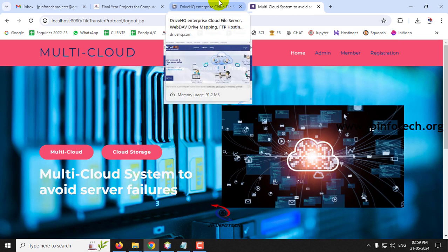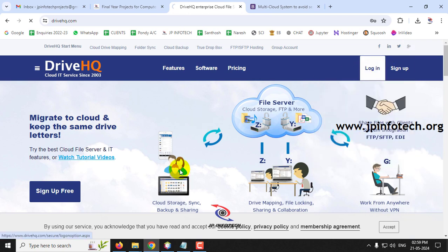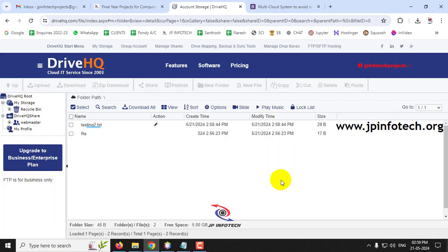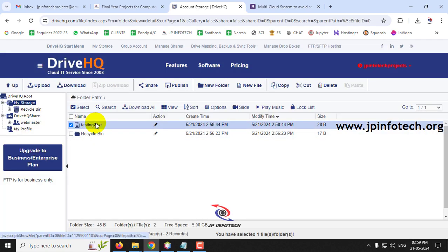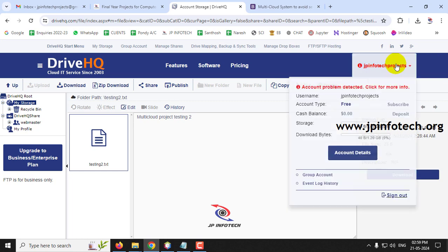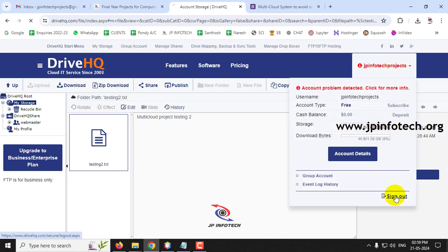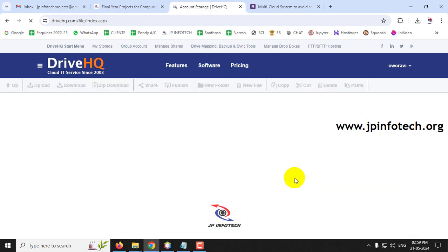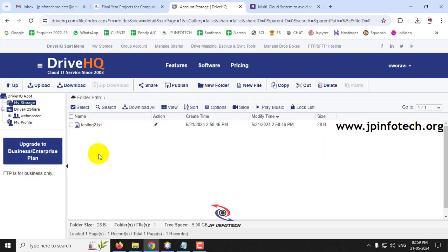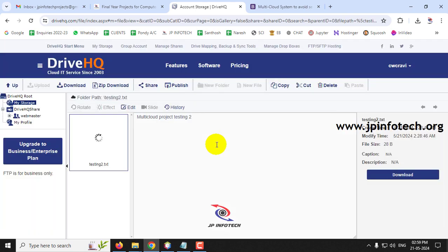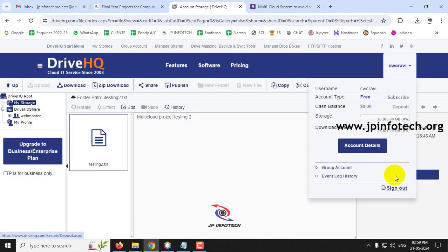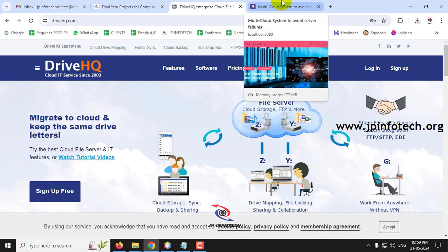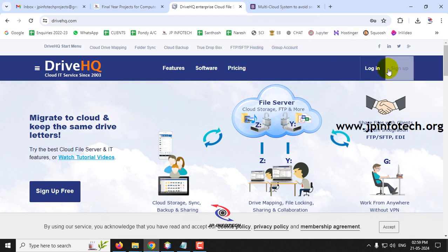Let me log into both DriveHQ accounts and verify. In the first drive account you can see testing2.txt is uploaded successfully. In the second drive account, the same file testing2 is also uploaded successfully. The multi-cloud system is working fine.